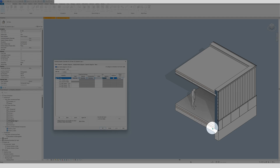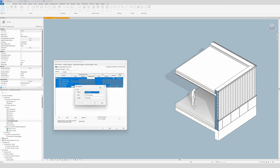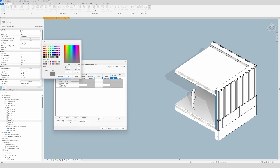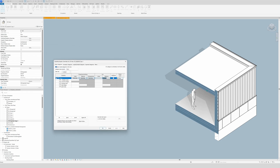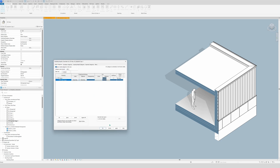Now do the same for floors. In visibility graphics, go to floors instead of walls. Select all, set light blue for the lines, click OK and apply — you'll see the lines changing. Then set a solid fill with darker blue, click OK and apply. It's already looking very nice. We also have a slab edge here, so go to slab edge, set solid fill with dark blue, click OK and apply.